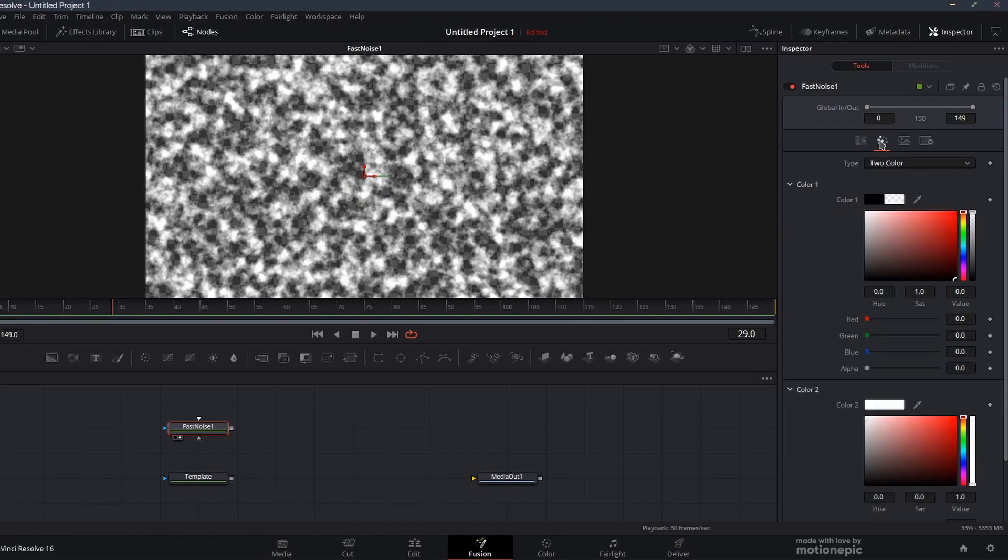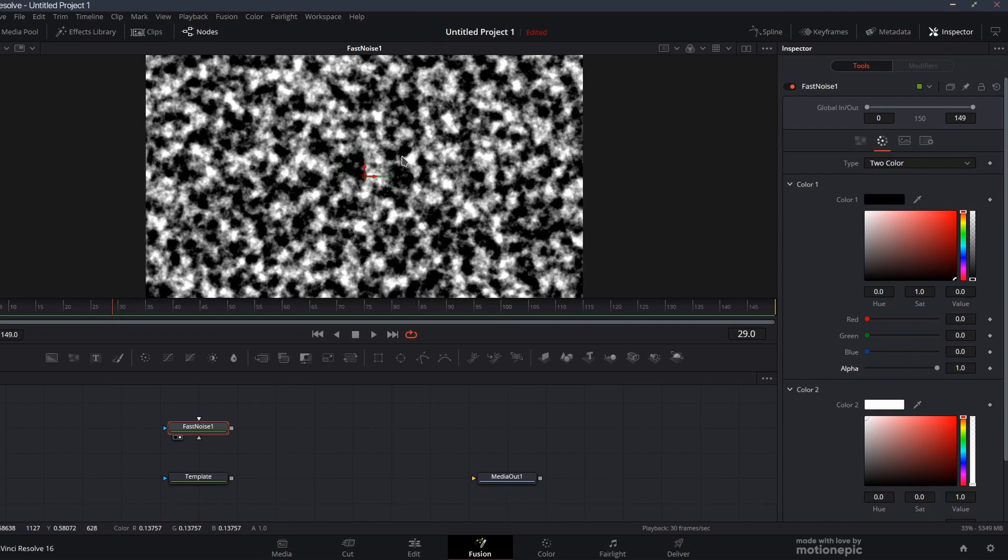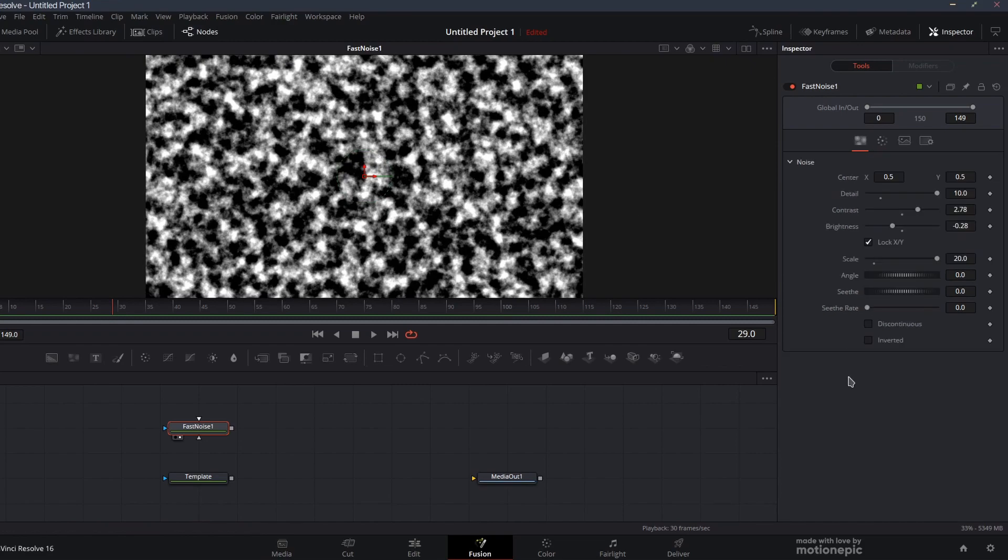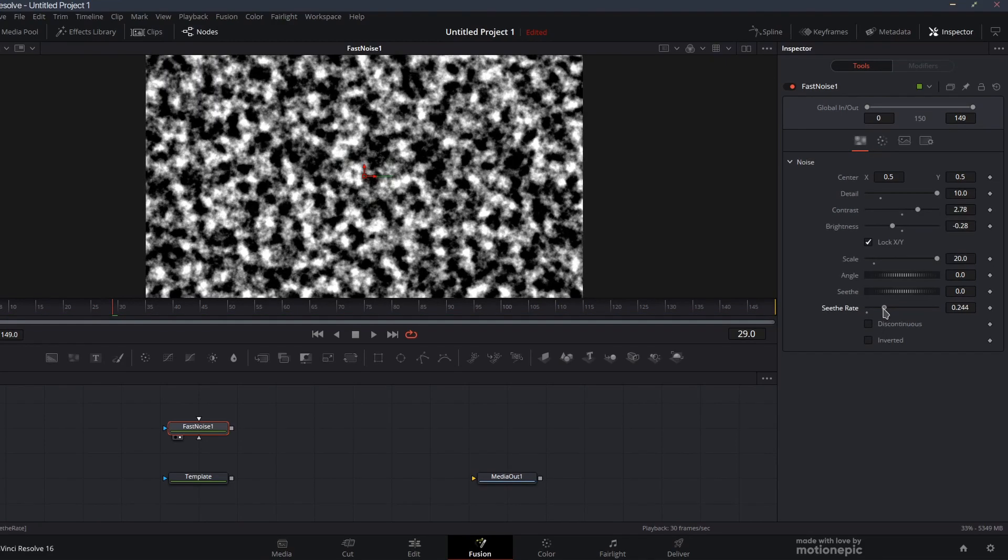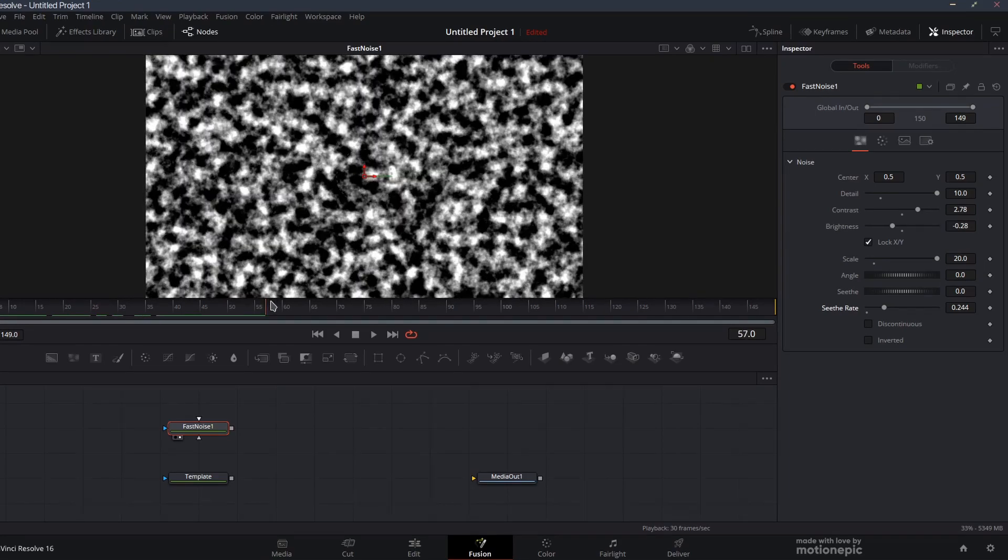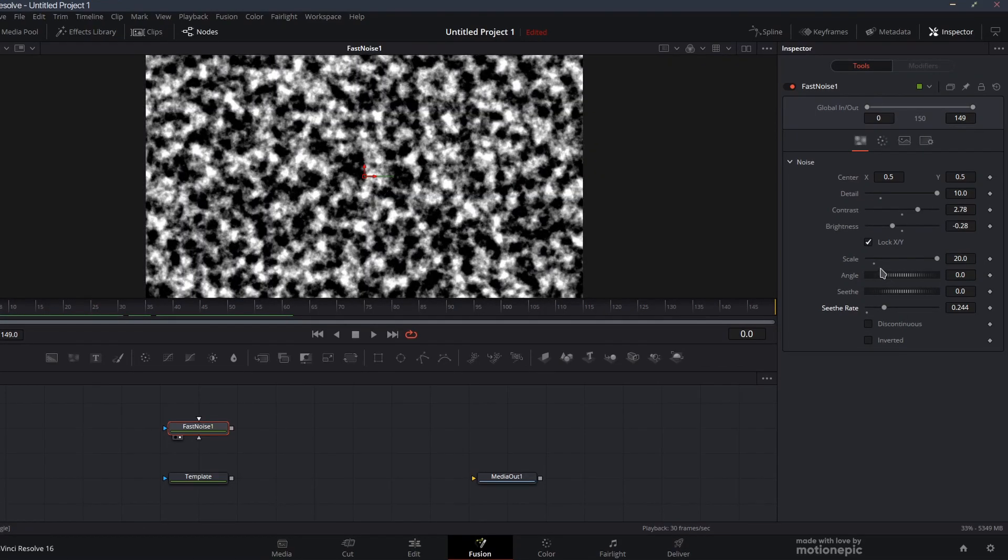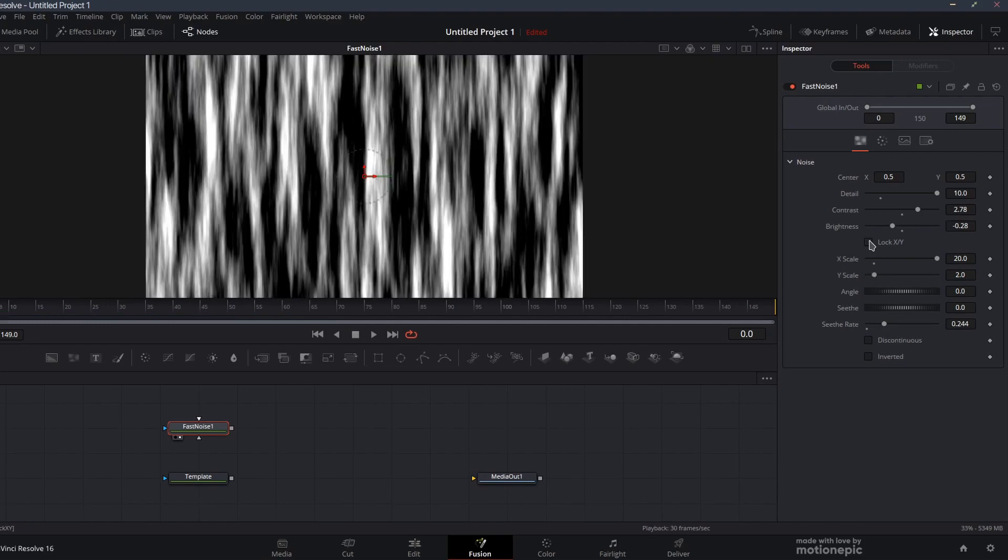Let's go to the color tab, and under color one we have alpha. I'm going to set this to one so we don't have a transparent background. Let's go back and increase the seethe rate amount so now it's going to animate continuously.